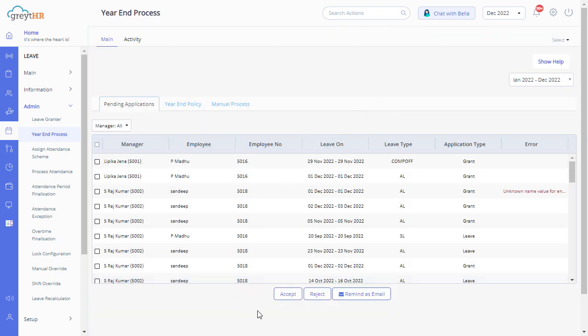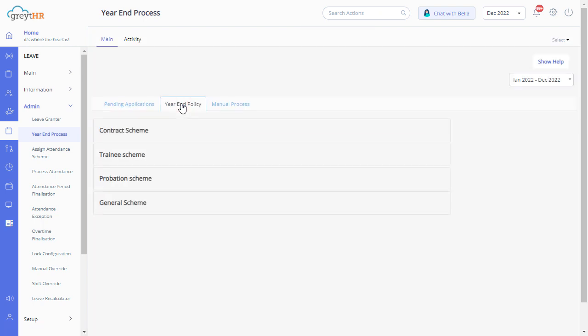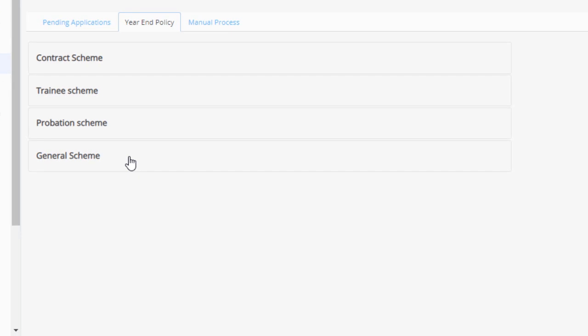The next tab is year-end policy. This tab displays the leave schemes with the associated leave policies. You can modify the leave policies as per your need. Click on the scheme.